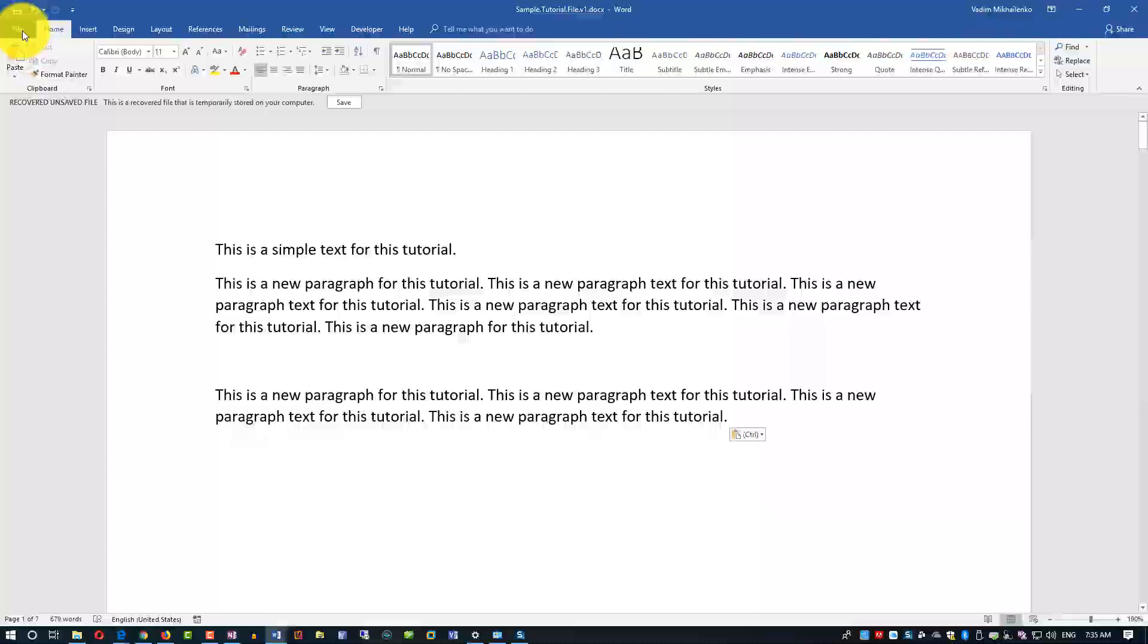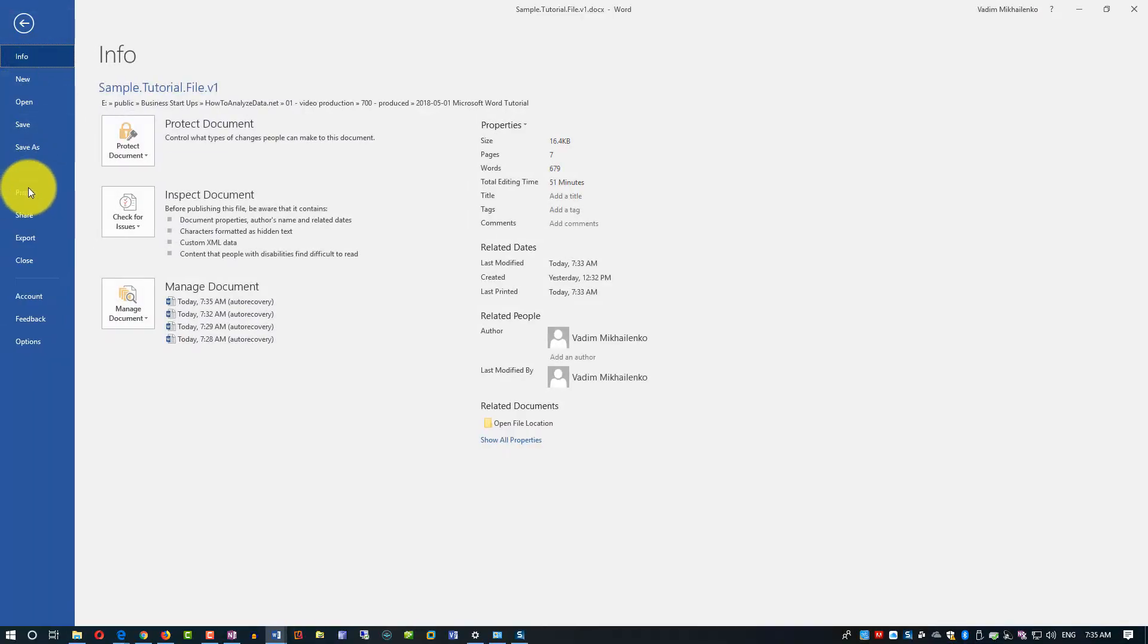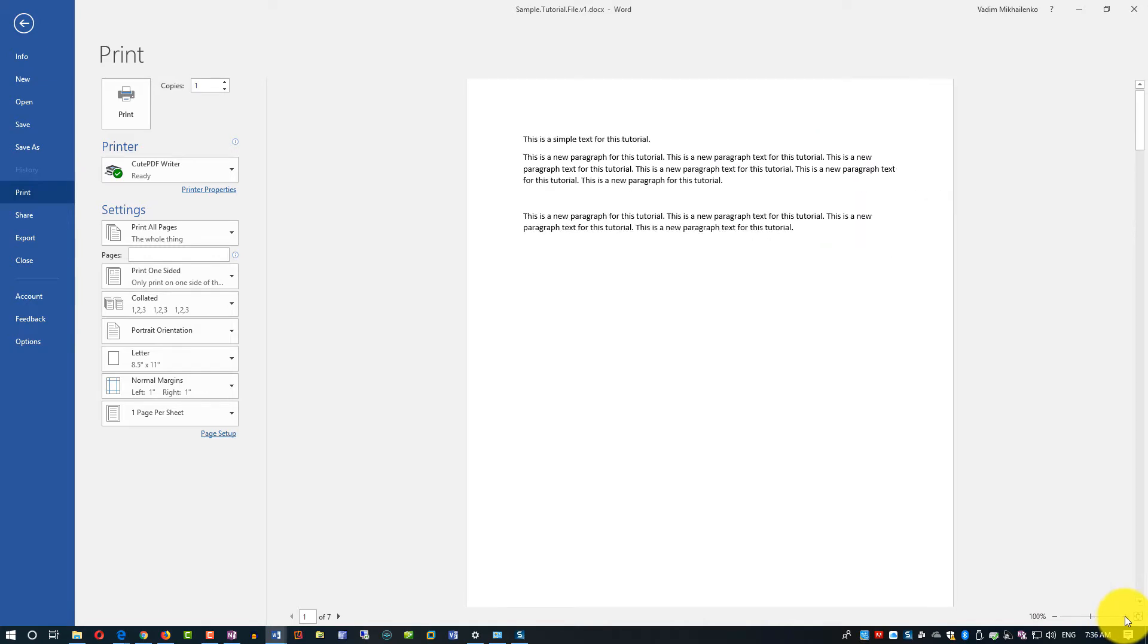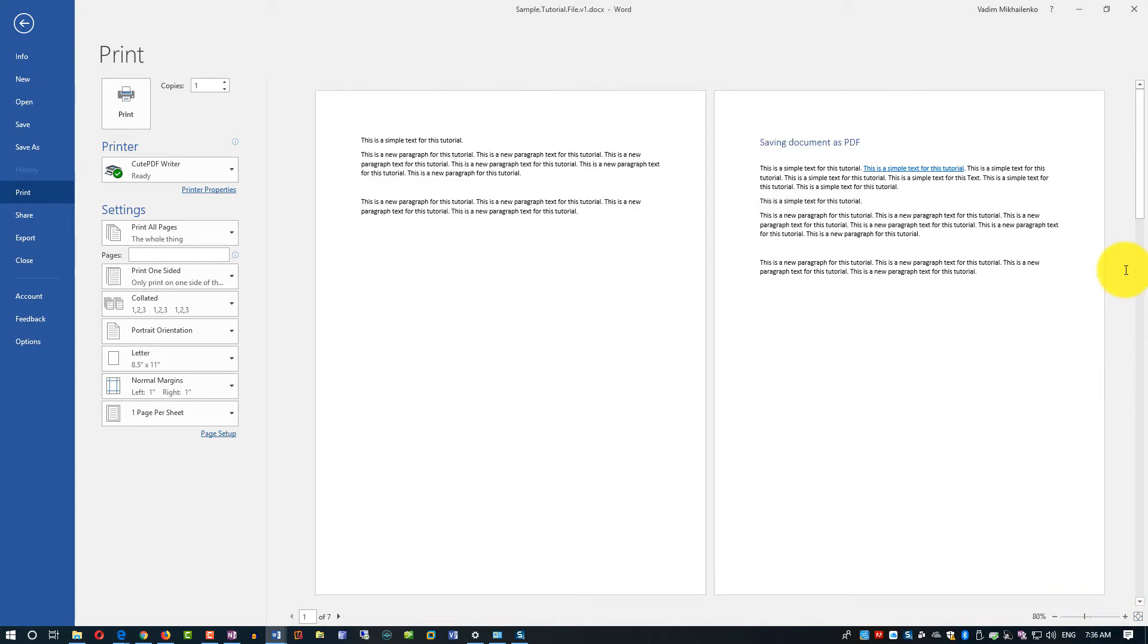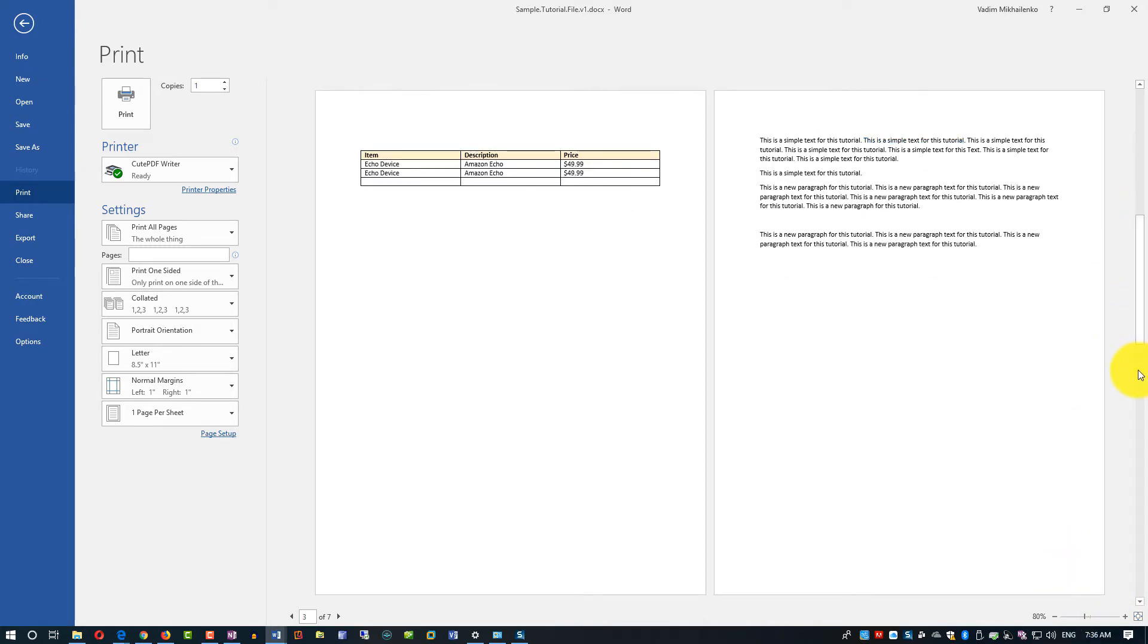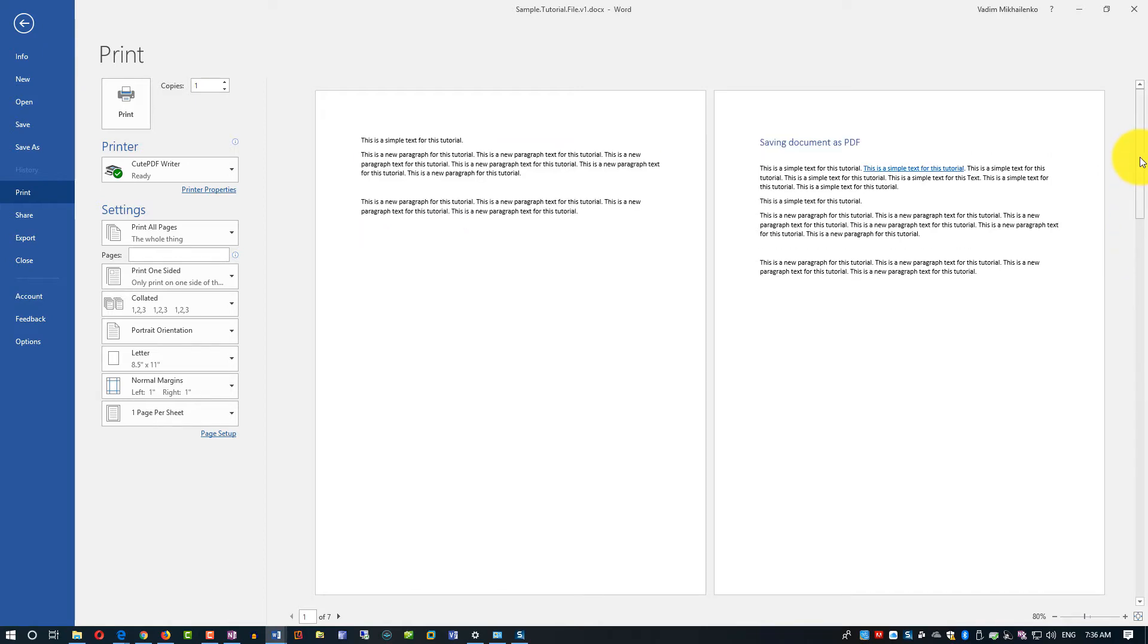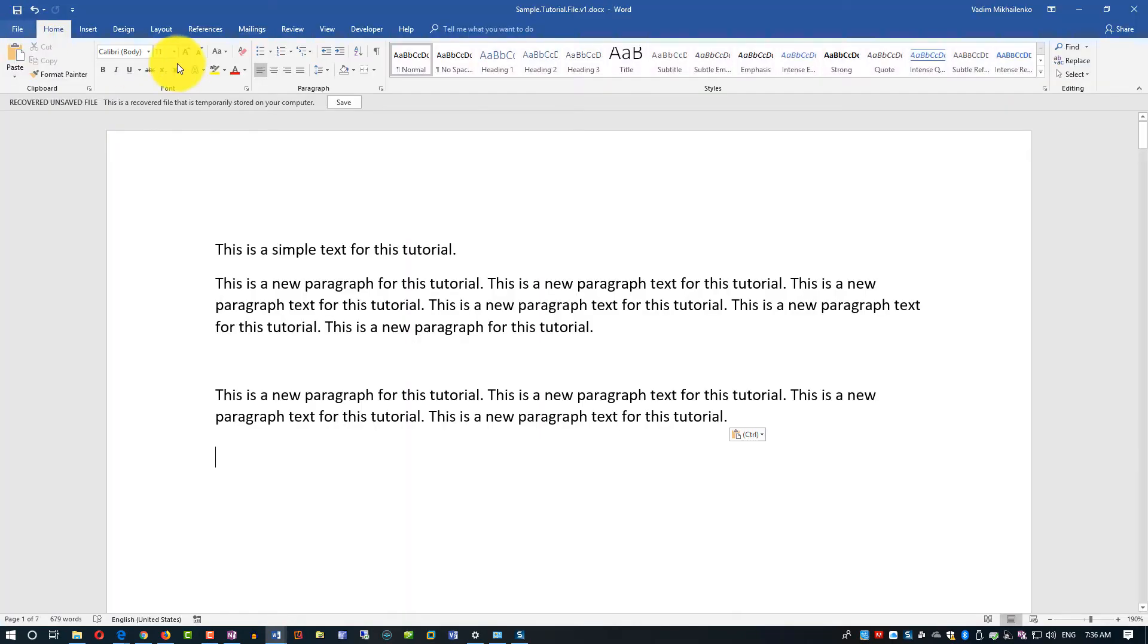You just do File, Print, and the document shows up in print preview. You can zoom in, zoom out here and see and scroll through all the pages of the document to see if you'd like to change something.